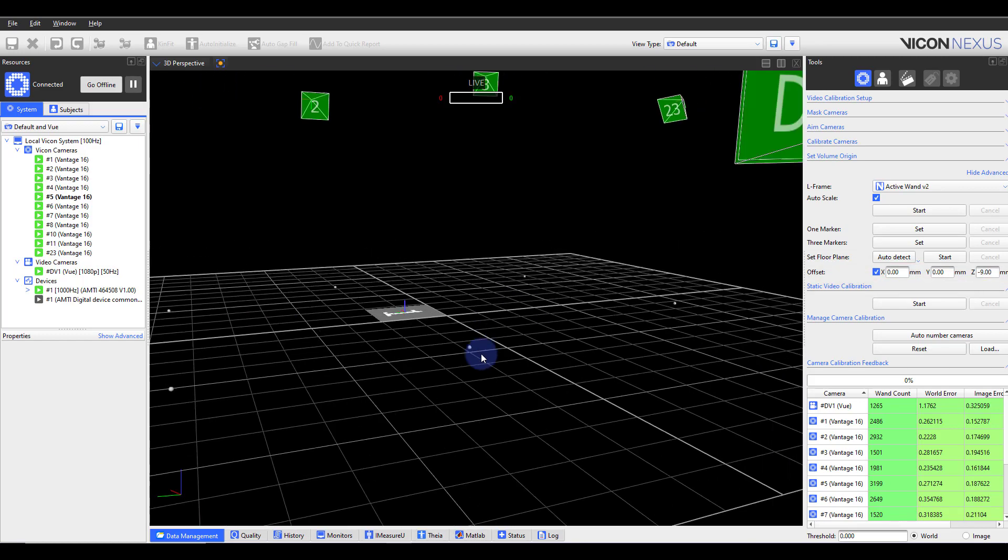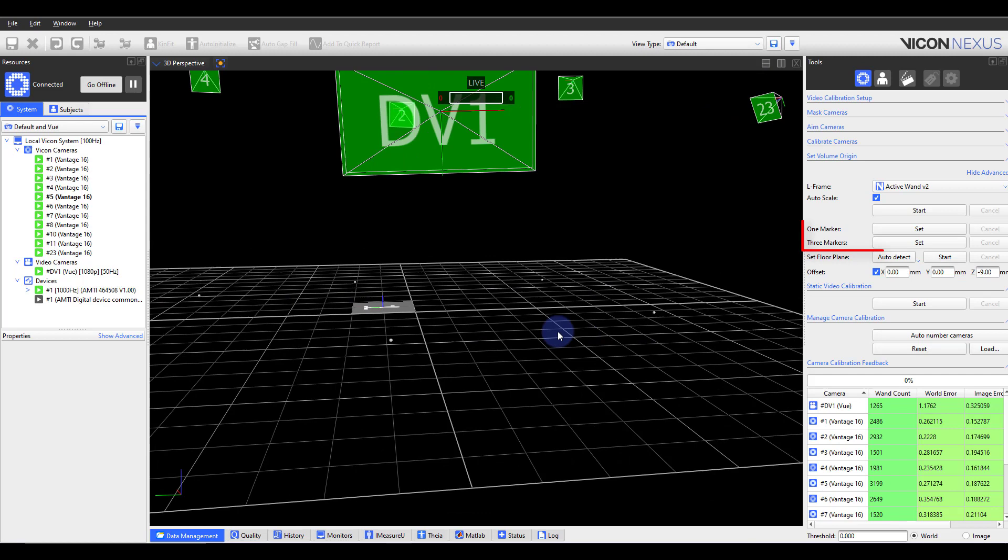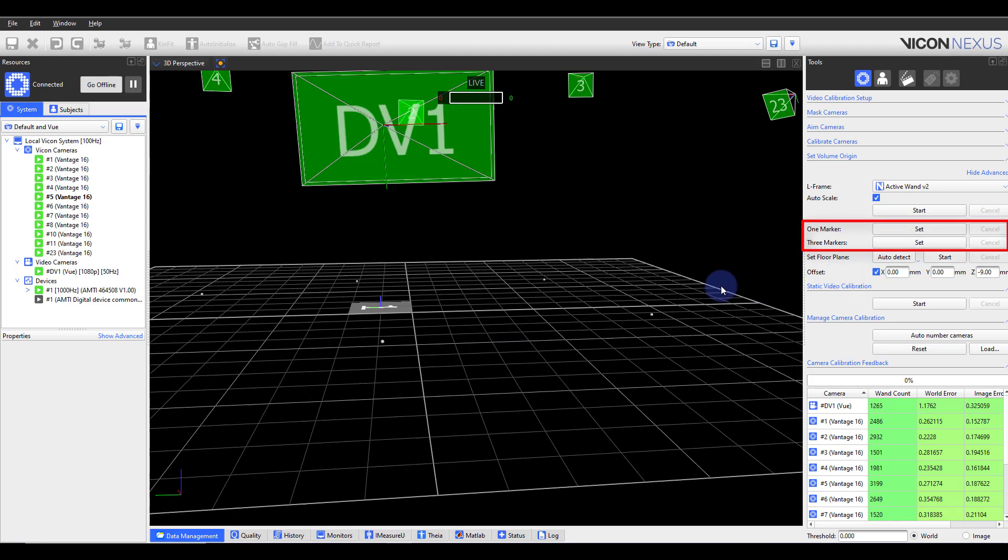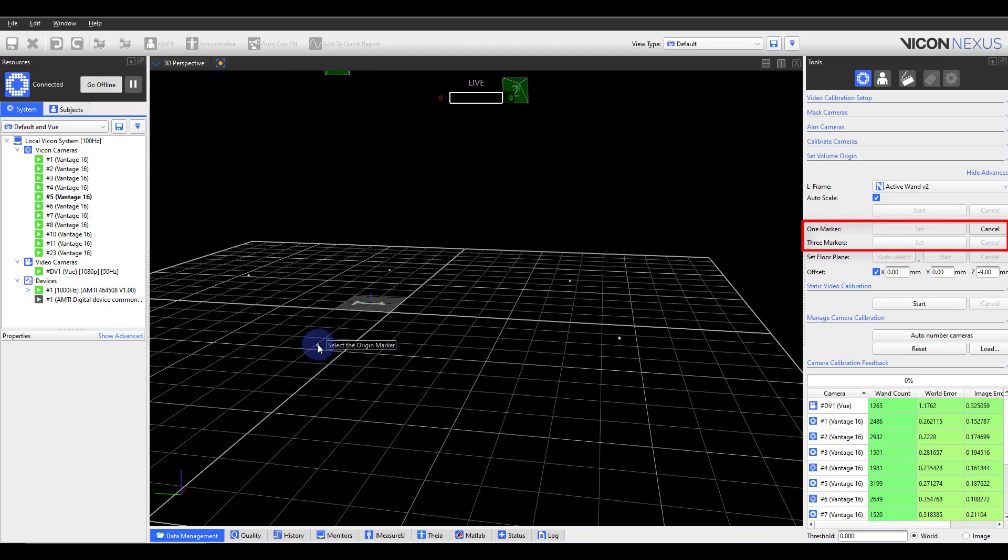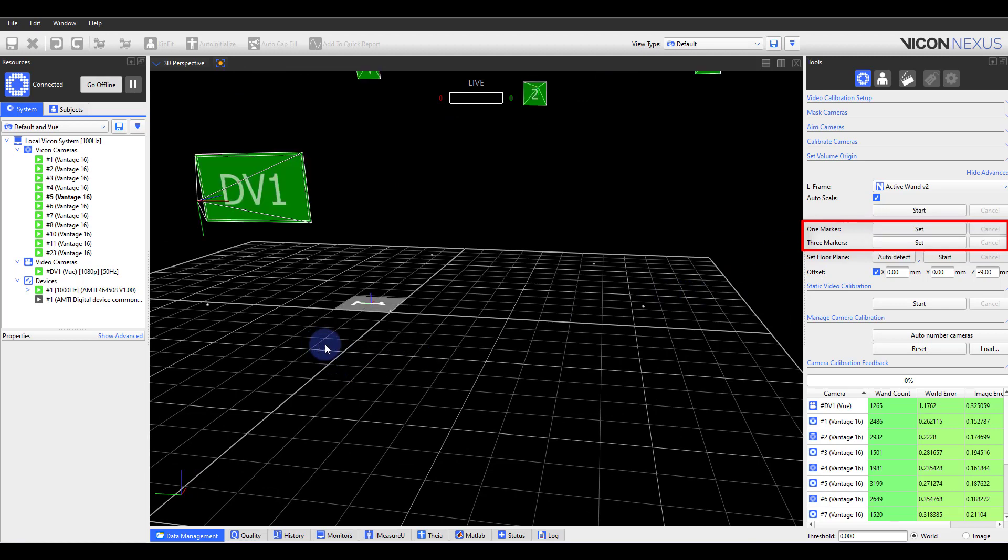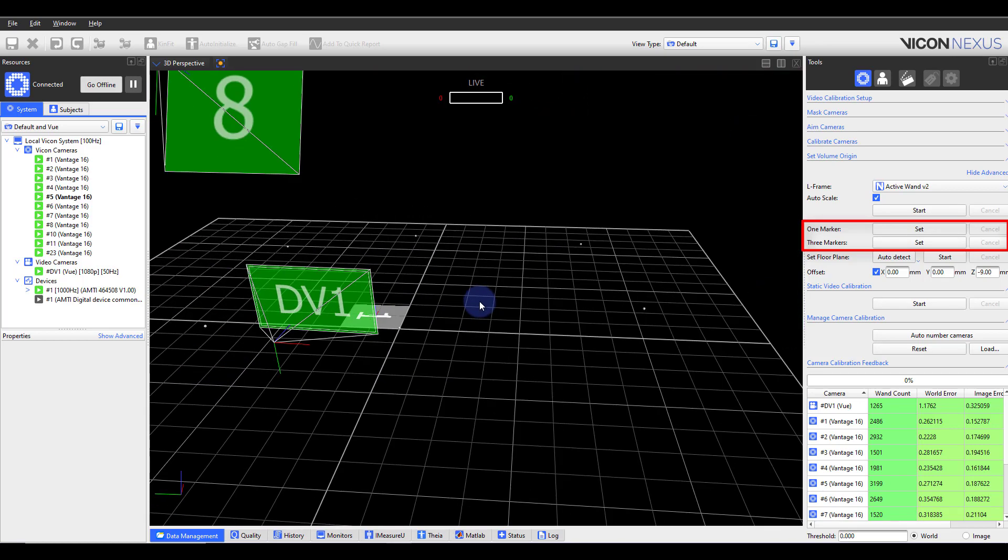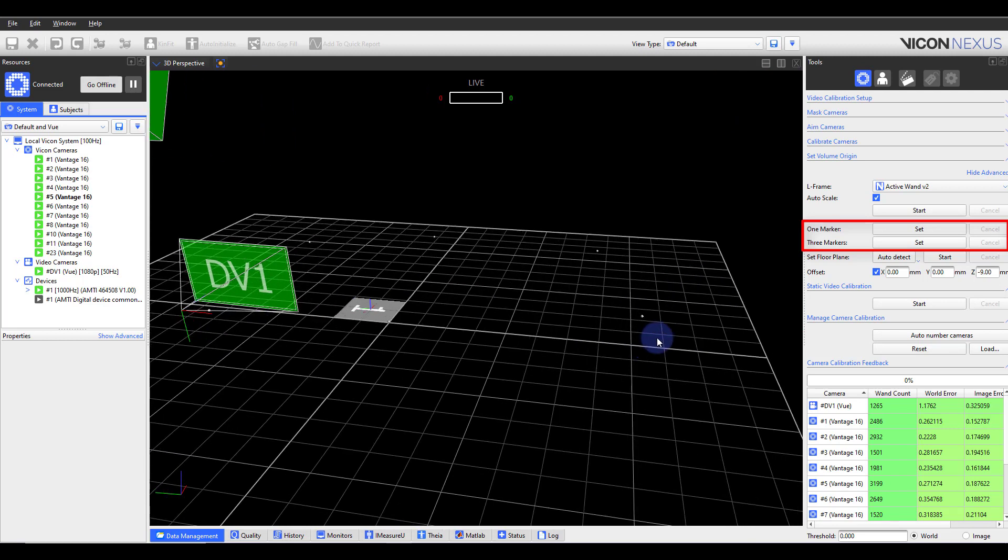There are other ways to go about setting your volume origin. One marker will enable you to relocate the origin of your lab. You will still want to go ahead and set your volume origin. You can then use this feature to relocate the lab's origin. The three marker calibration enables users to set three markers in their volume and use these markers to set the lab axes and origin.